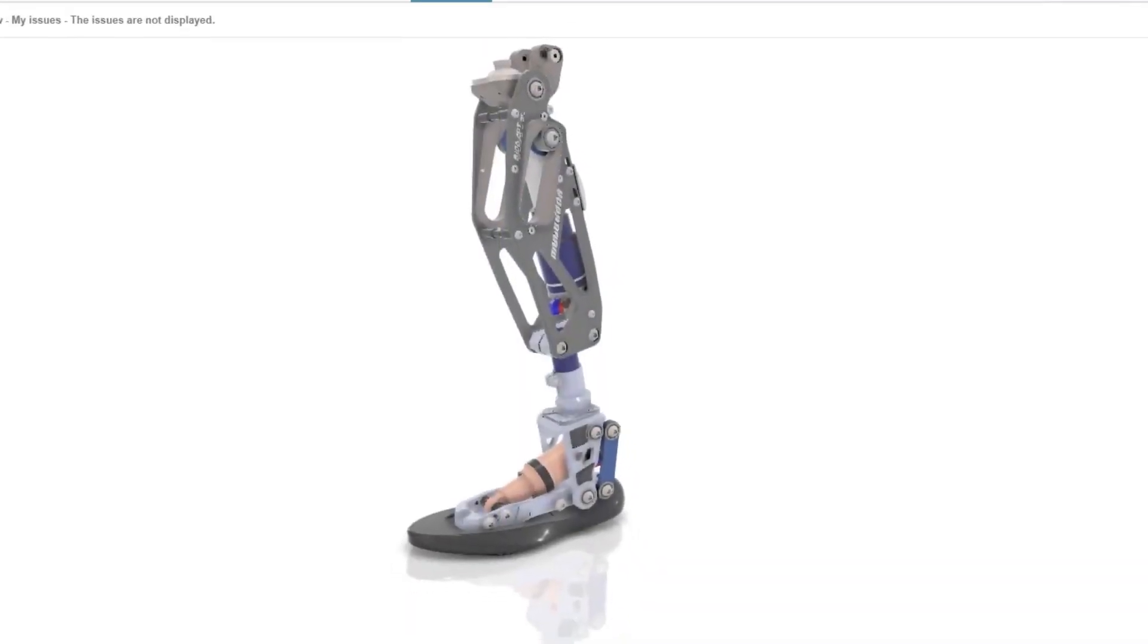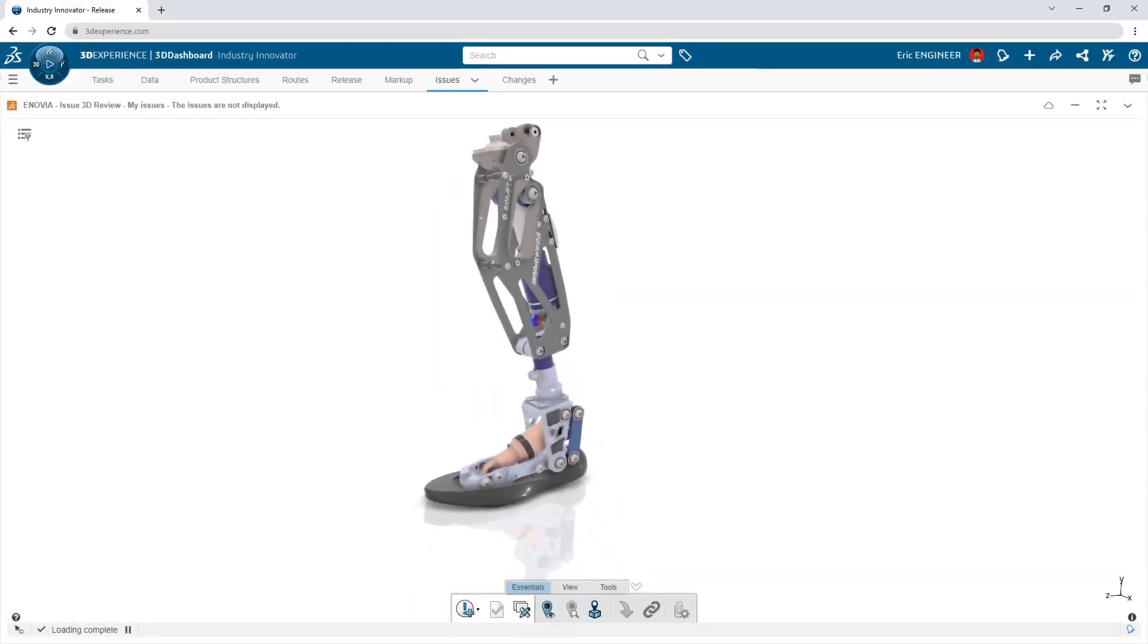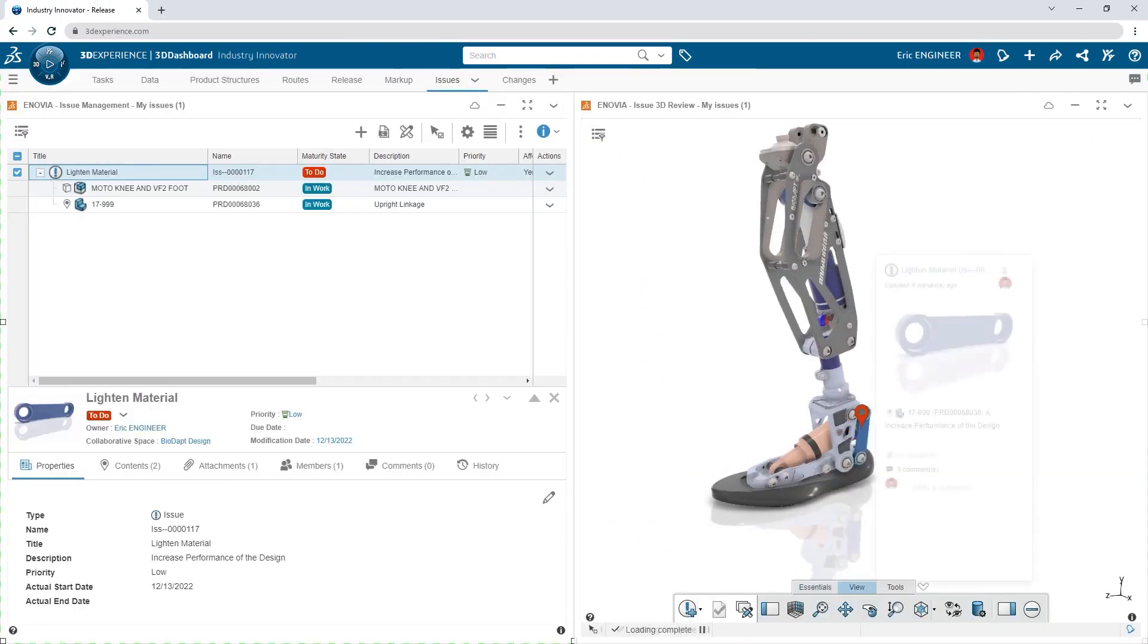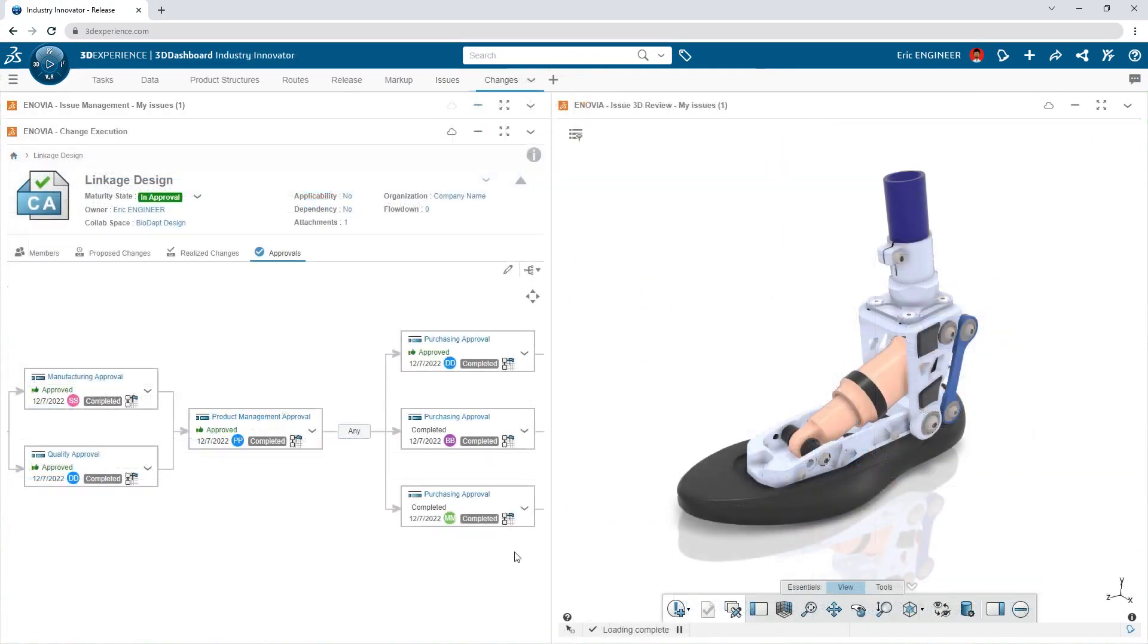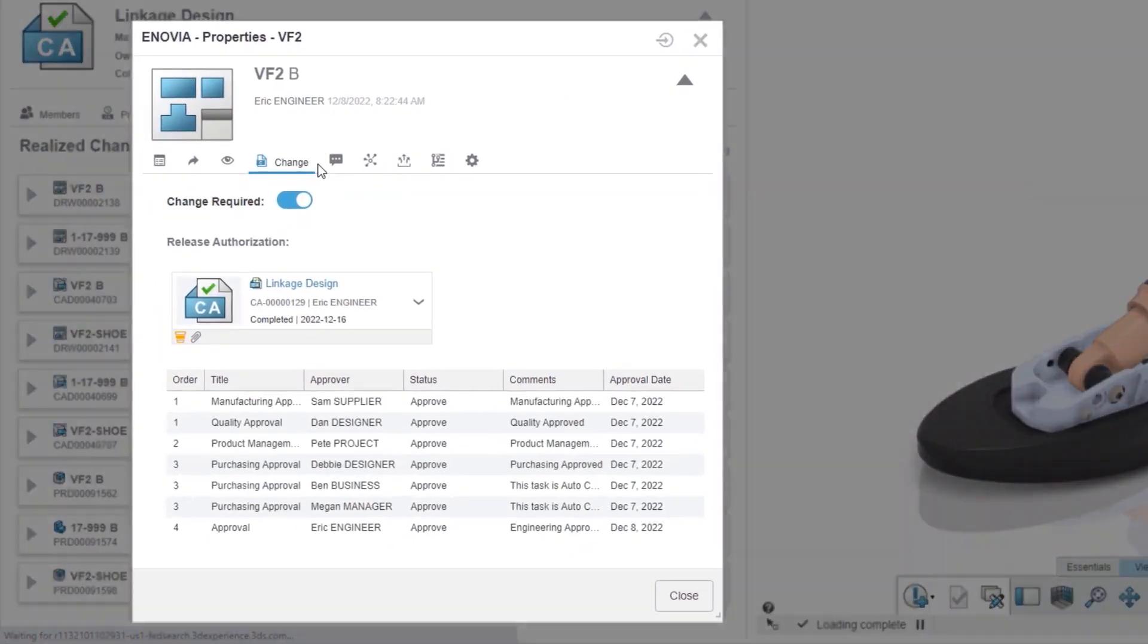And that's just a start. These capabilities are scalable. Formal issue tracking, change management, and approvals are ready when you are.